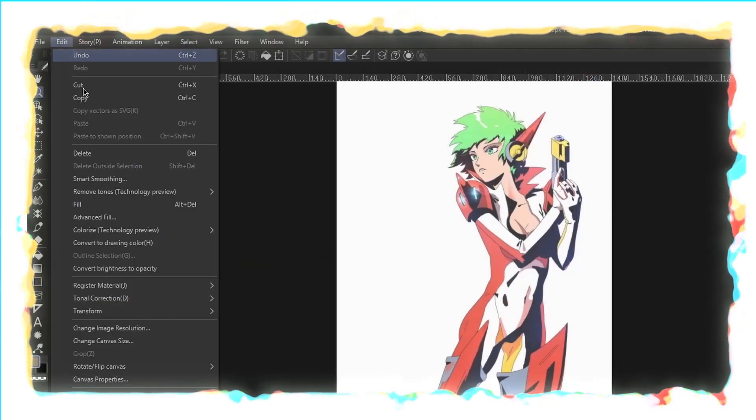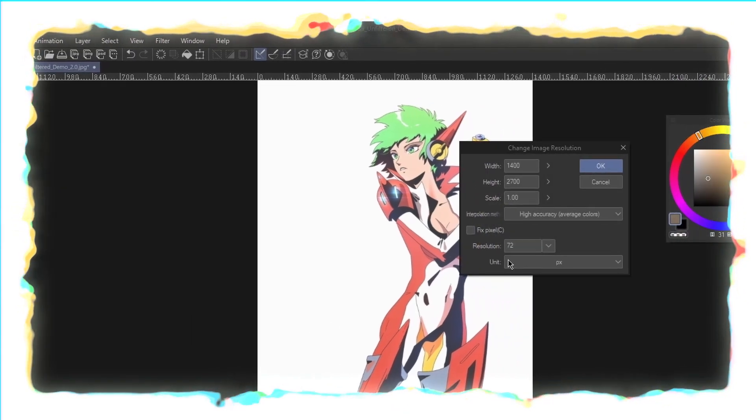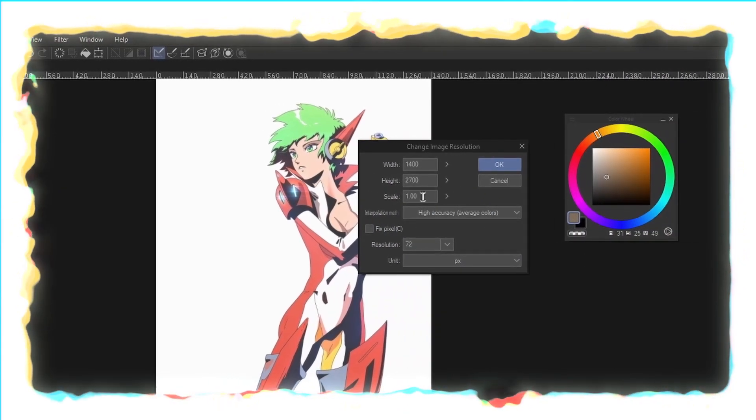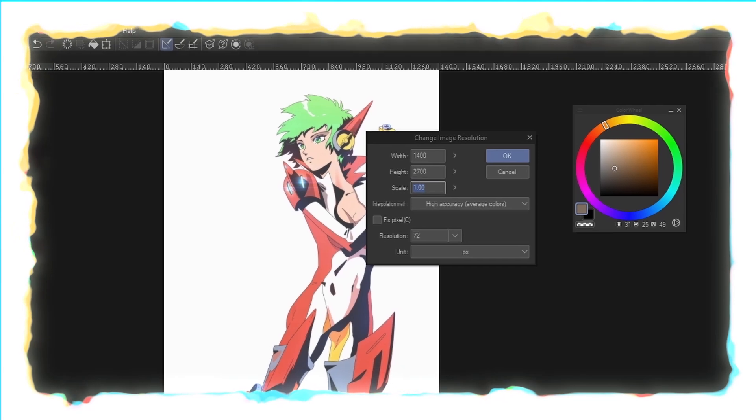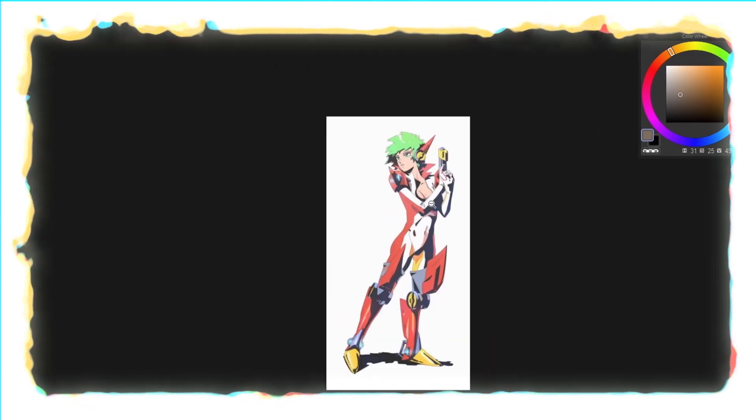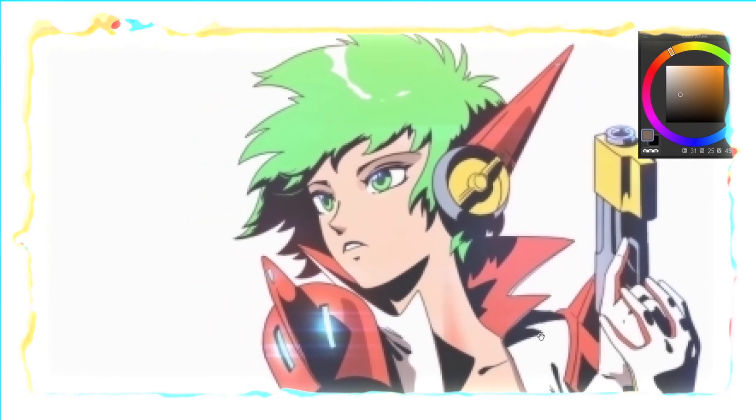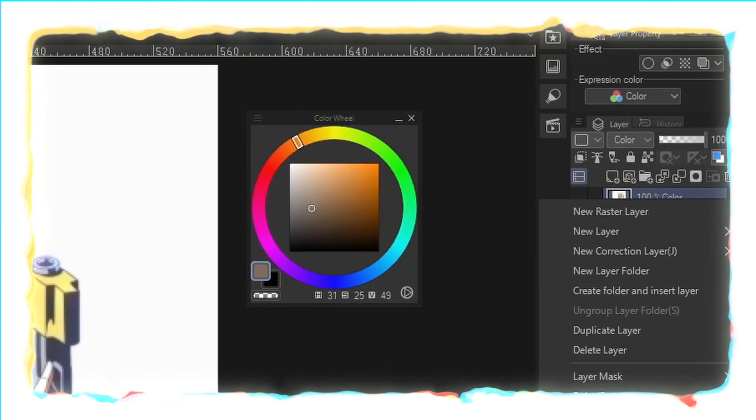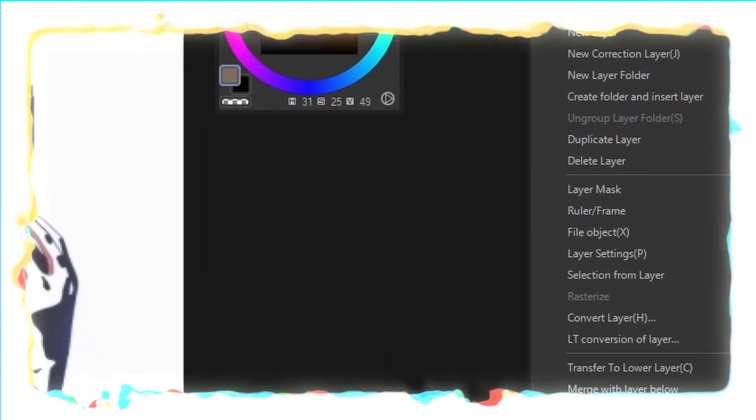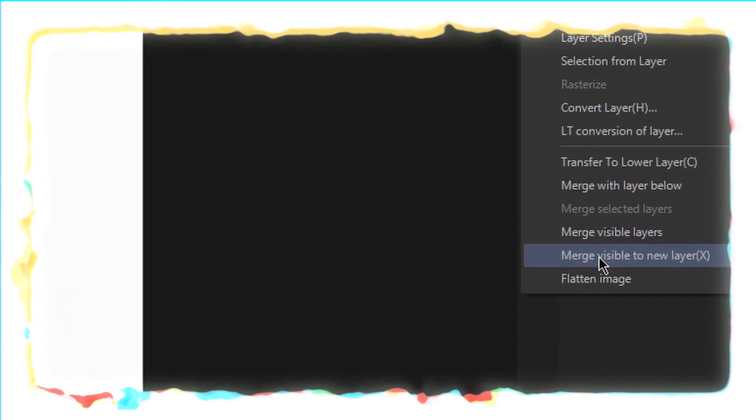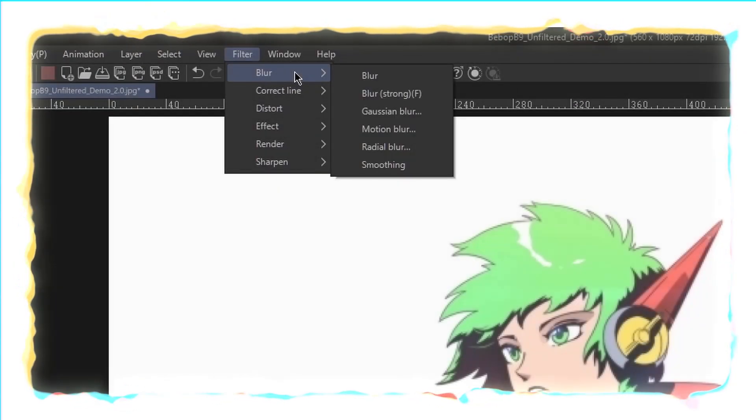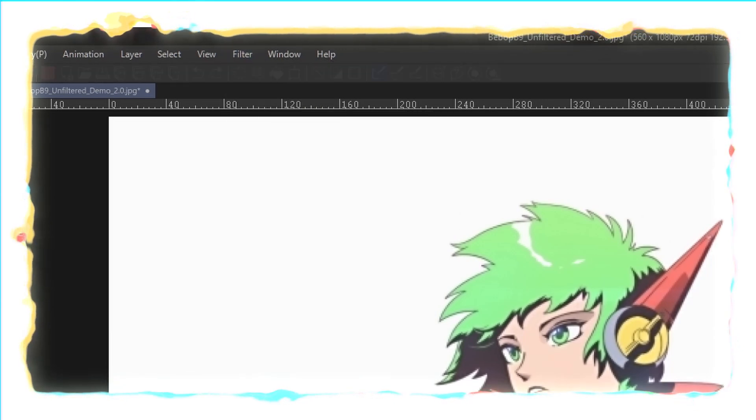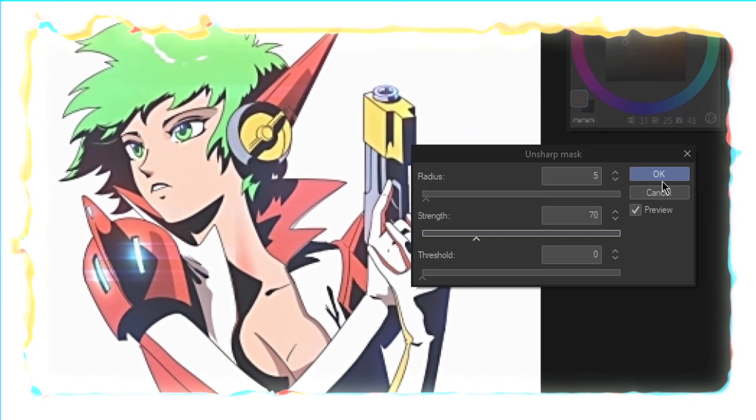On the second duplicate I'm going to apply an 8 pixel Gaussian blur set to 30 percent. Next step is I'm going to reduce the image resolution. So I'm going to set my image resolution to 40 percent of what it's currently at. Zooming in you can see there's already quite a bit of quality loss. The lines aren't as sharp, they're already kind of blurring. I'm going to merge all my layers into a new layer and then I'm going to apply an unsharp mask to that new layer with a radius of 5 and a strength of 70, a threshold of 0.